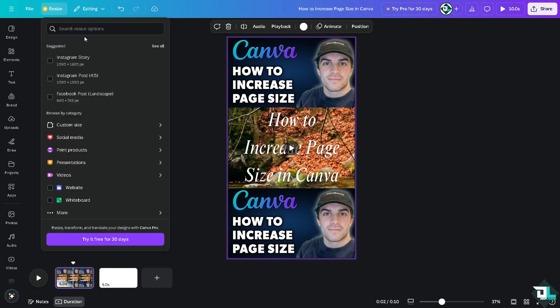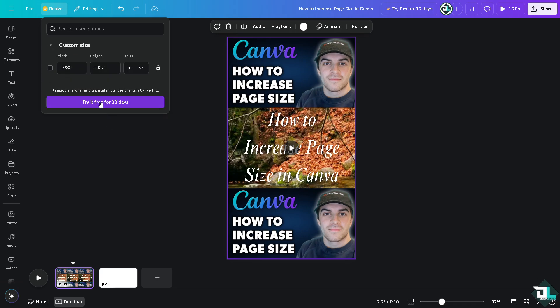You can simply resize your design into whatever format you need. If this is an Instagram reel, if you wanted to change it to a landscape or to a bigger custom size, you can try the Canva Pro subscription tool for free for 30 days. That's one way, just click the resize button.